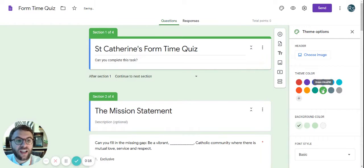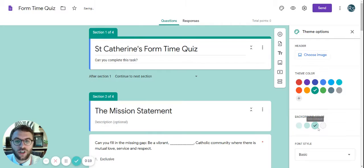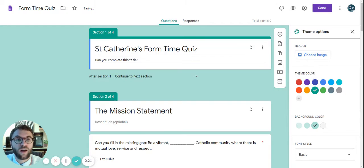So you can change the color of your quiz and you can also change the background. Find a color that you like and change your quiz.